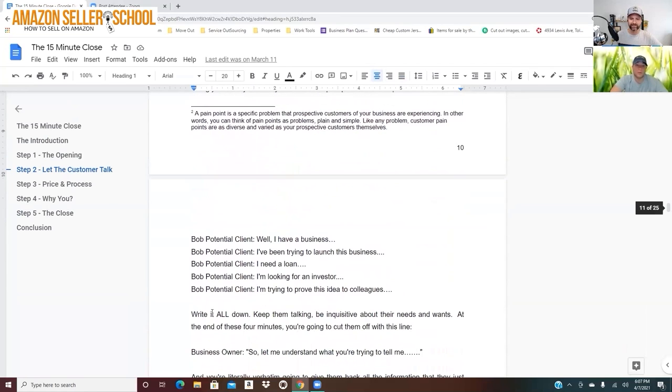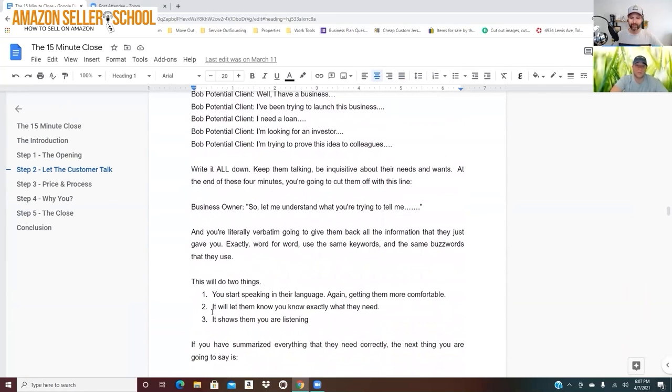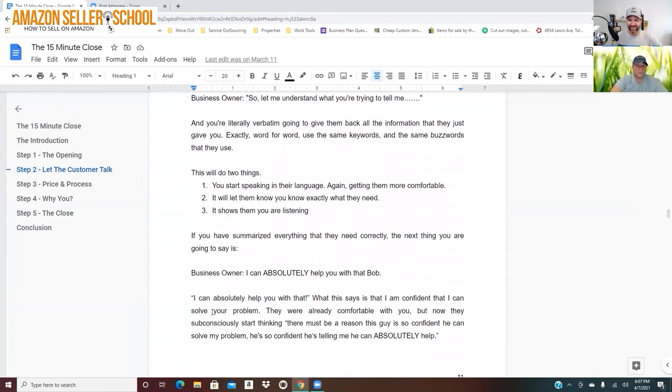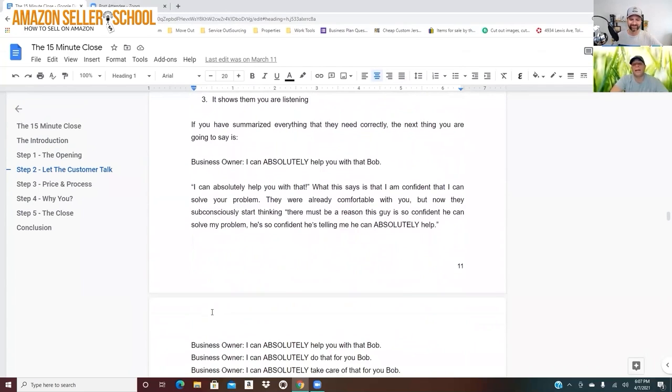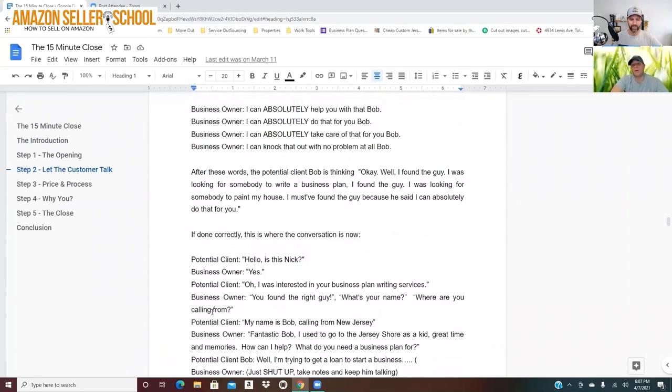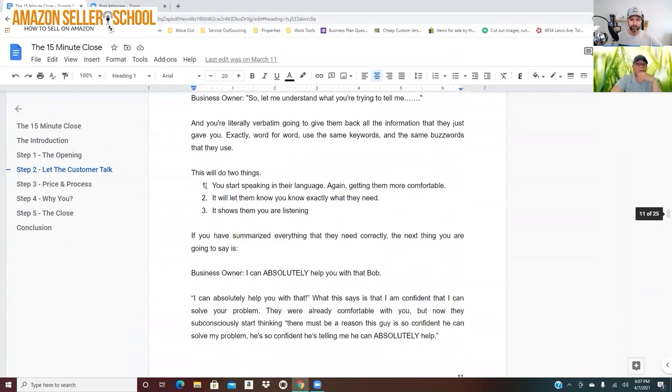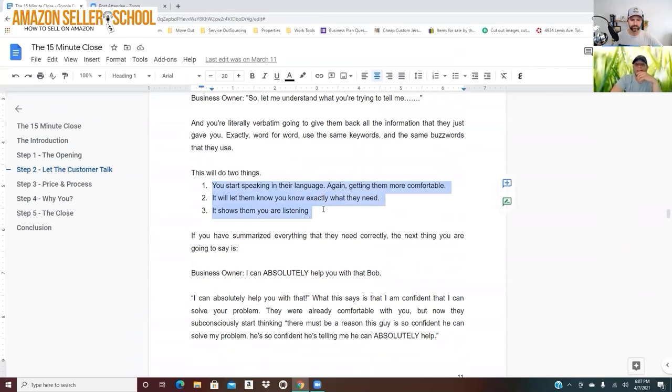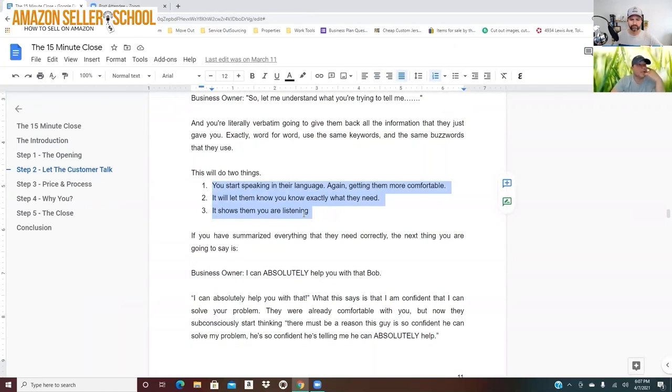Yeah. Most people are too busy thinking about what they're going to say next and they're not actually listening. Yeah. And what happens is, it does a couple of things. It lets them know exactly what you need. It shows them that you're listening, but you can also start to speak their language.